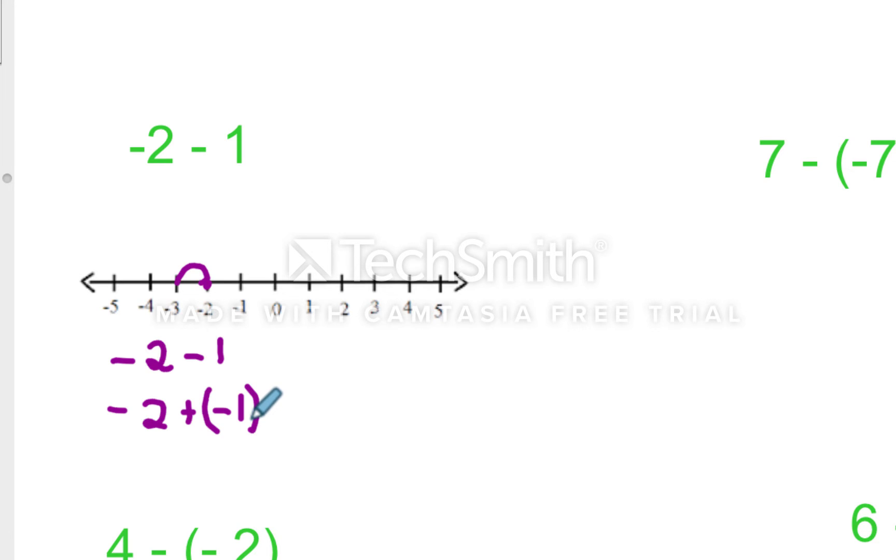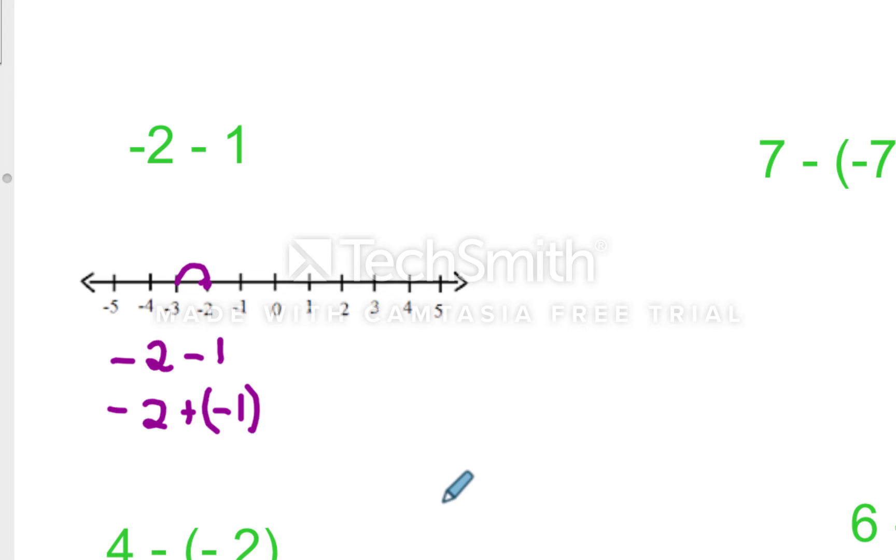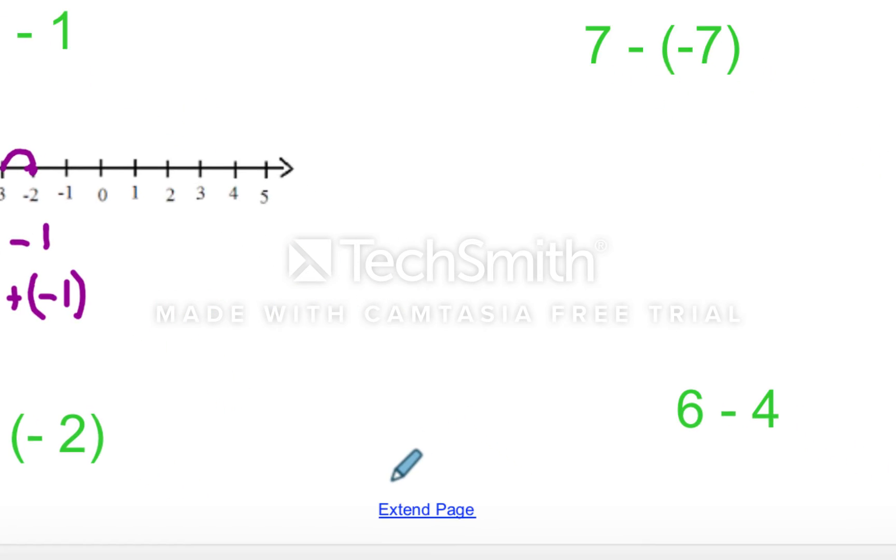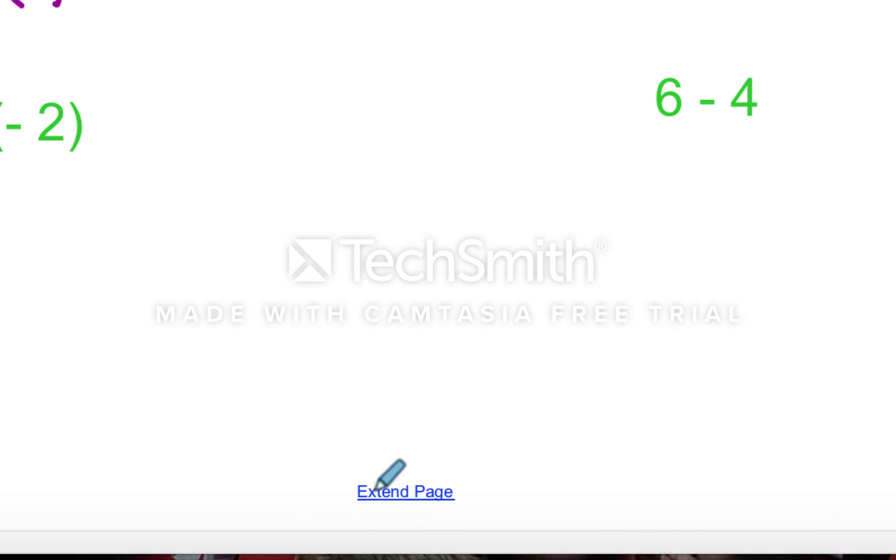If I owe you two dollars, I owe someone else a dollar, I owe three dollars. That makes sense. That's logical. But this idea of negative two minus one, you're used to seeing two in subtraction of one. I think the answer is one, because that's what you've done for most of your life.